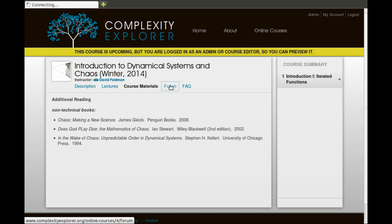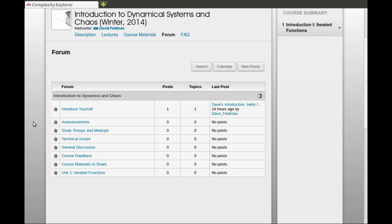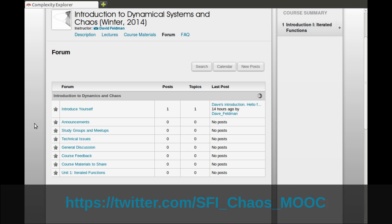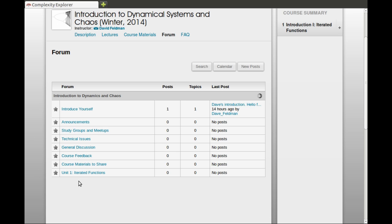Let's check out the discussion forum for the class. There are a number of different categories. In the forum, Introduce Yourself should be a place for you to send an introductory message so other people in the class can learn more about you and your interests. In Announcements, I'll be posting announcements about the course. Another way you can get announcements is by following us on Twitter. There's a link to the course's Twitter page on the main description page. If you're not already on Twitter, there's no need to get an account—I'll post the same information on the Twitter feed and on announcements. But if you are on Twitter, it might be a convenient way to stay up to date about the course.